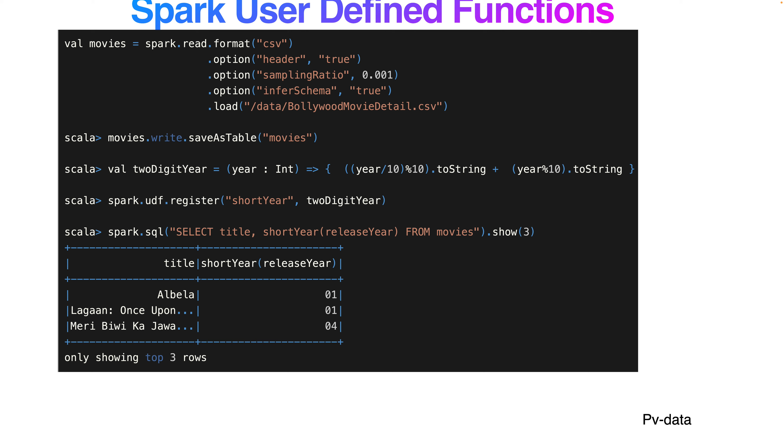In my previous lecture, I'm creating a movie function. First, I'm dividing by 10, so 2021 divided by 10 becomes 202. Then I'm using modulus to get the remainder. I'm adding and converting to string, then finally converting to string again. If you see this example, I'm passing the year and it's returning like 2001 as 01.